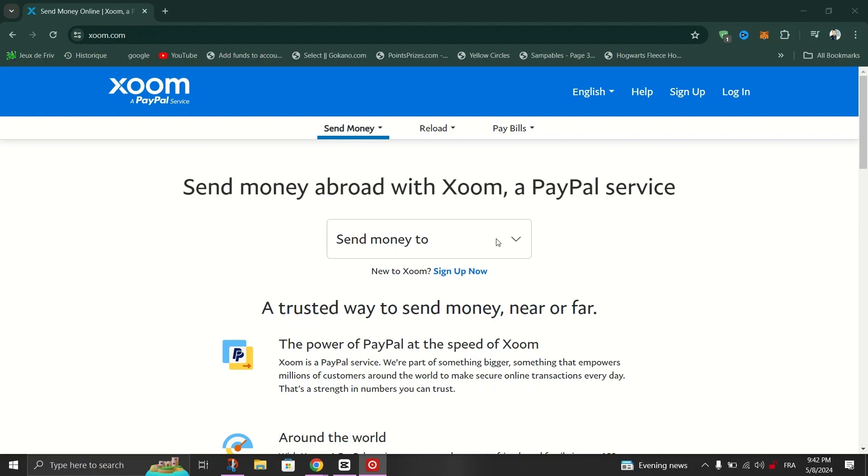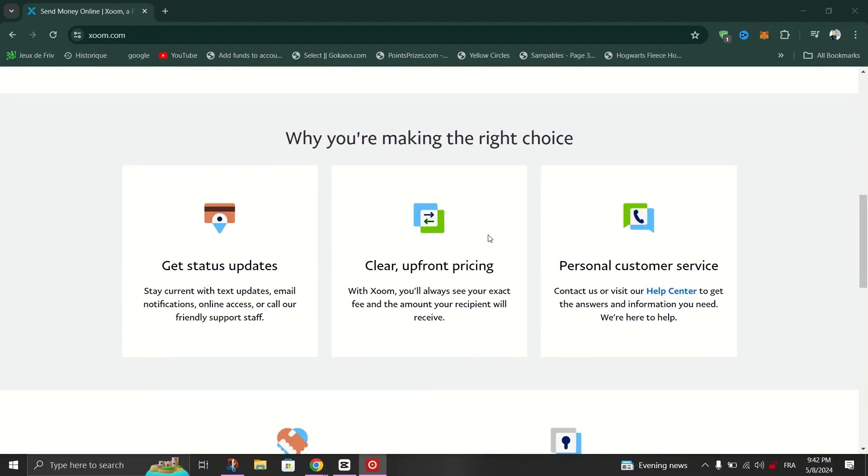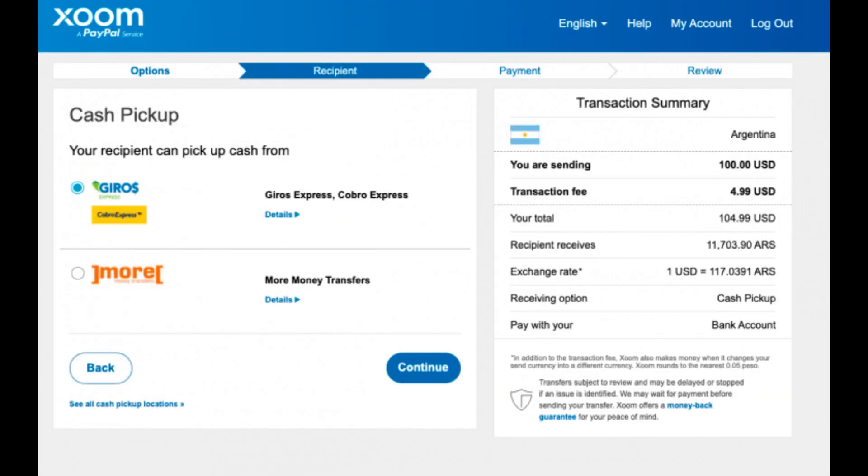Once logged in, click on the clock icon located at the bottom right corner to access the Activity tab.